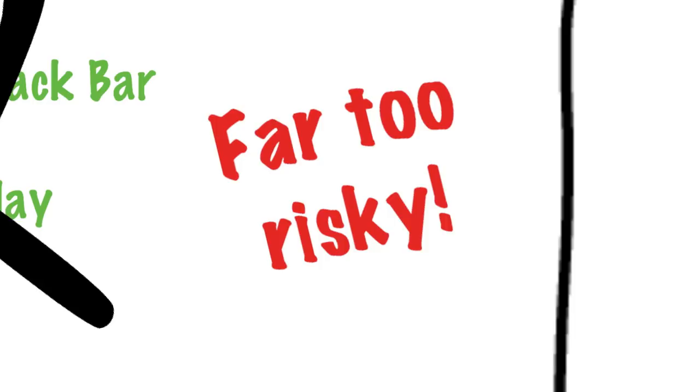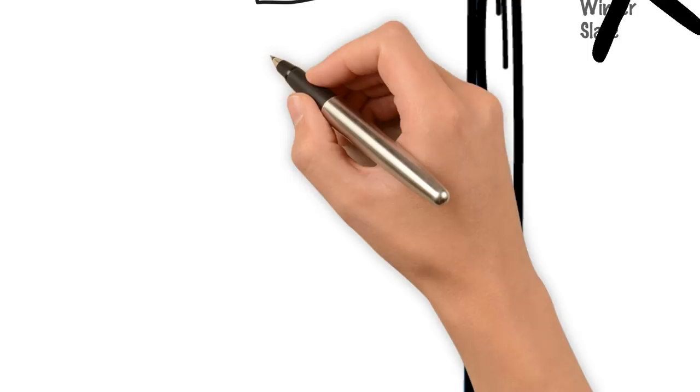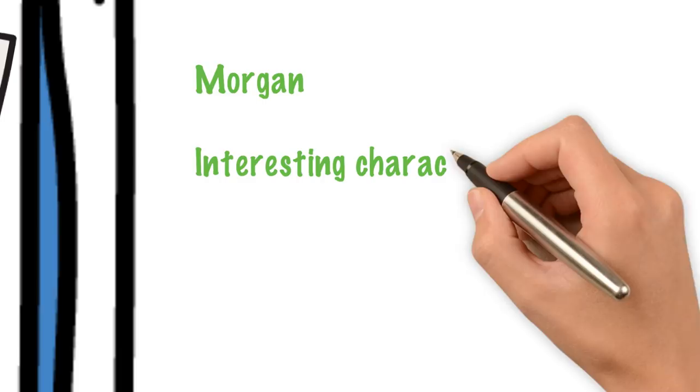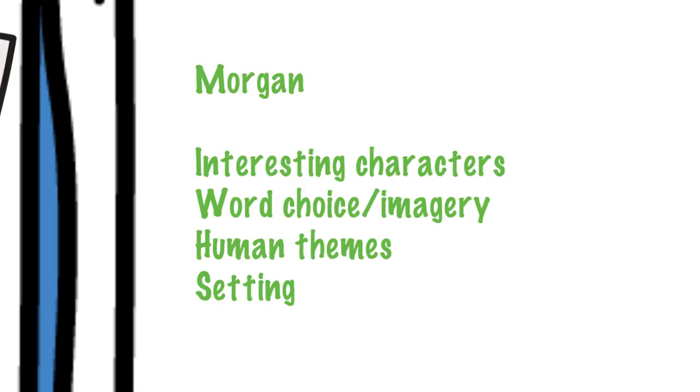Second question then is, what will the question be about if we don't know which poem? Do we know this? Well, again, let's look at what's been on previous papers. We've had Morgan's interesting characters, his use of word choice and imagery to create a visual scene, and then human themes and settings. Those have already been used, not to say they won't come up again.